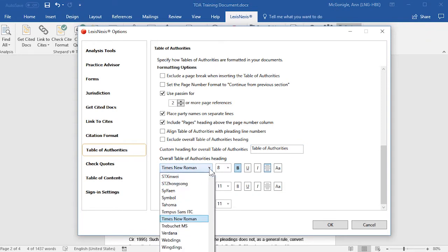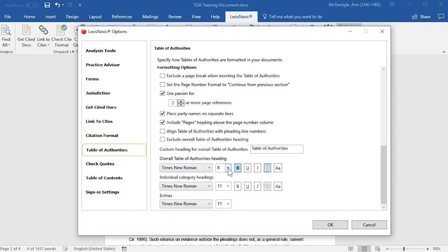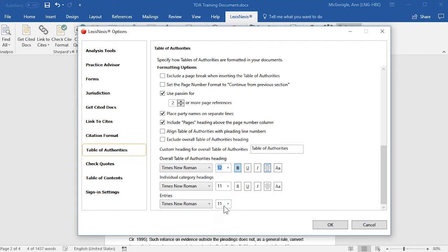You may select the font style from the dropdown, and then the font size from this dropdown.